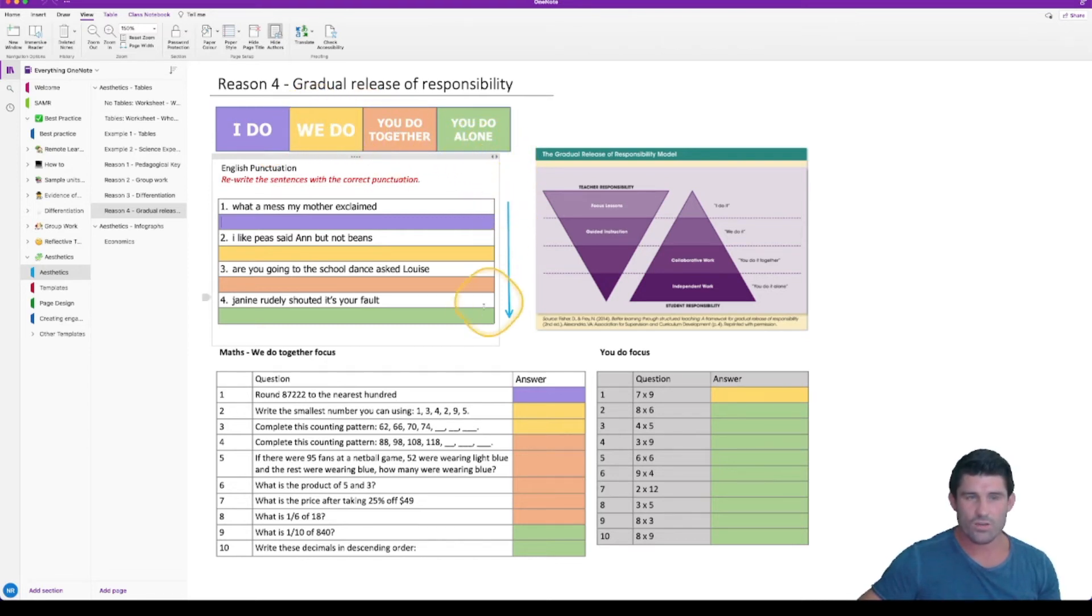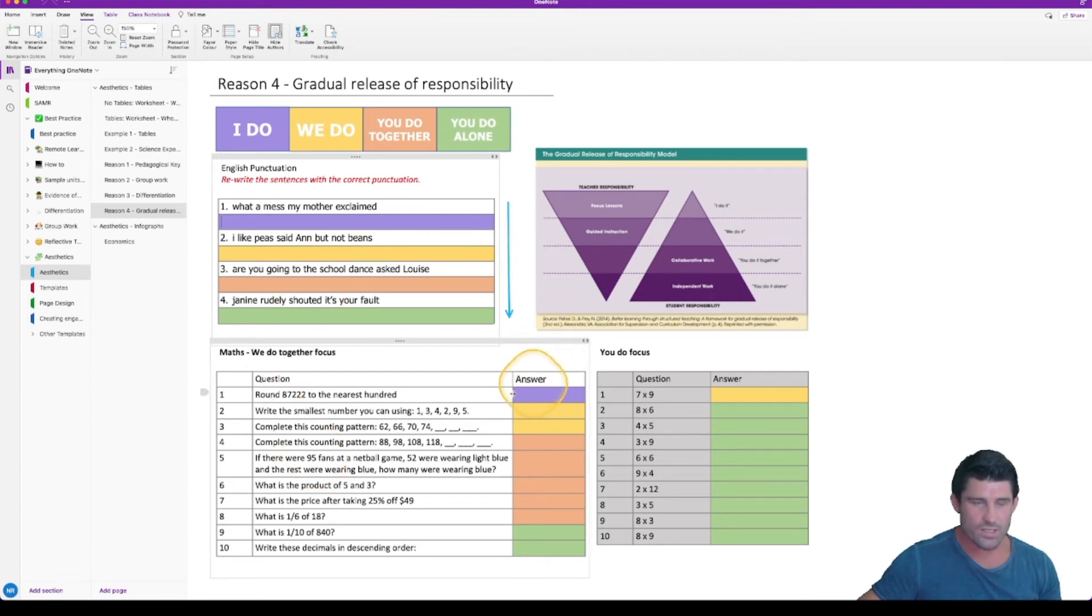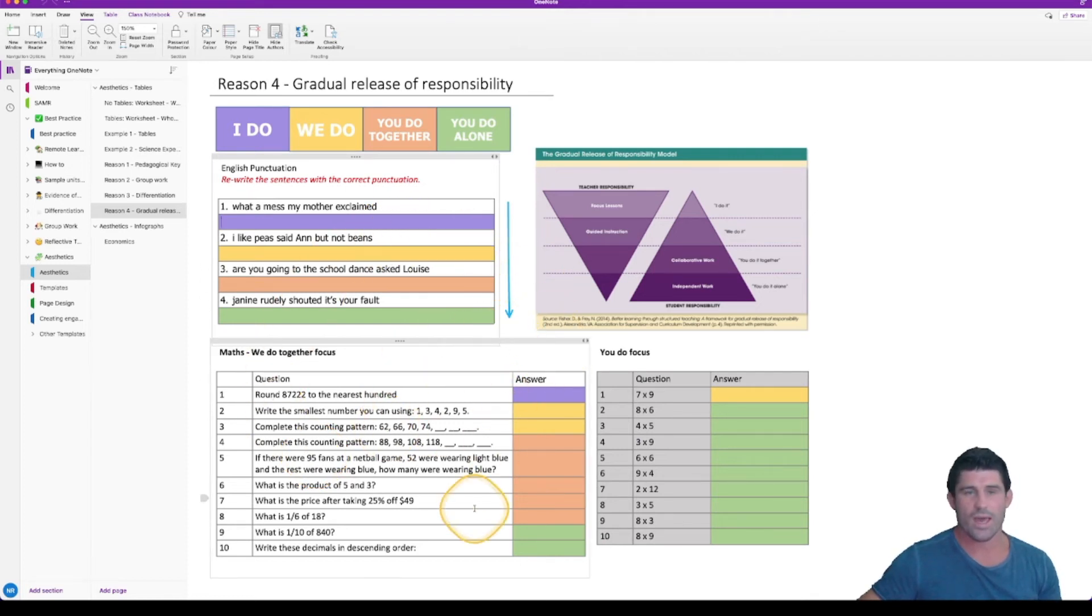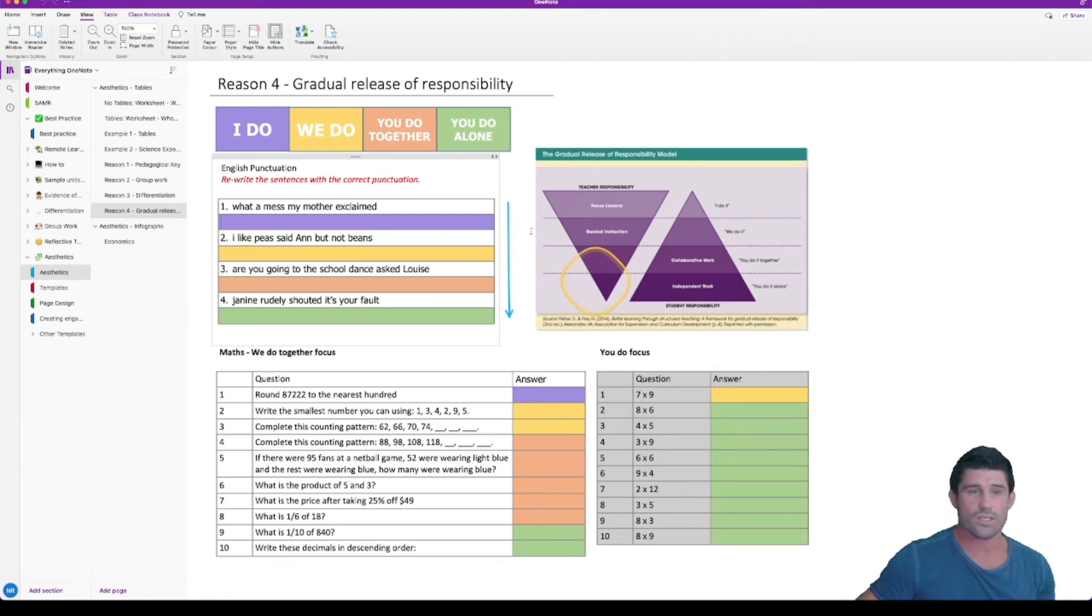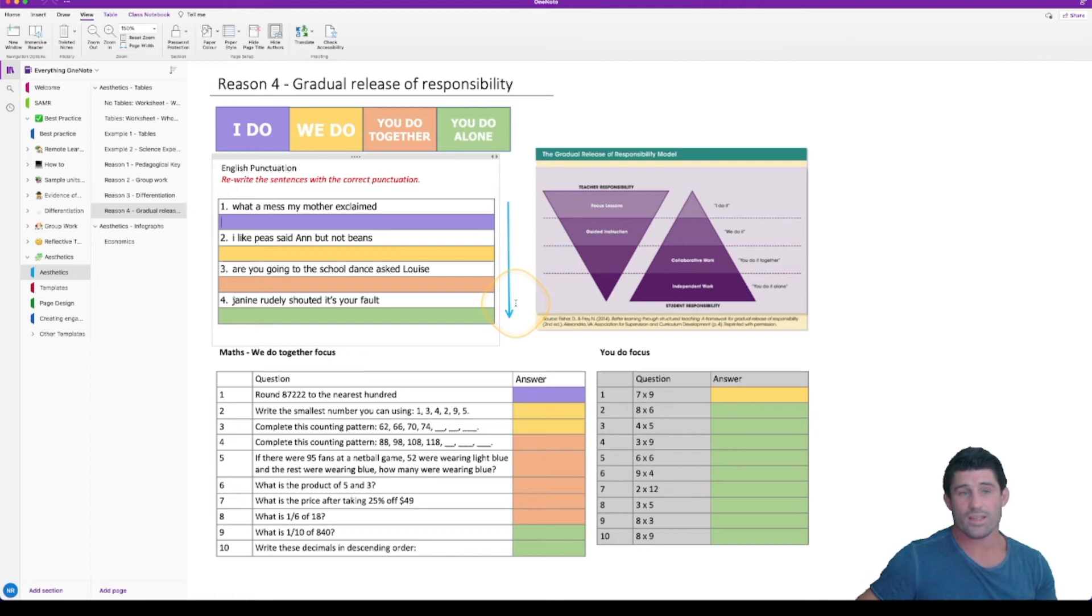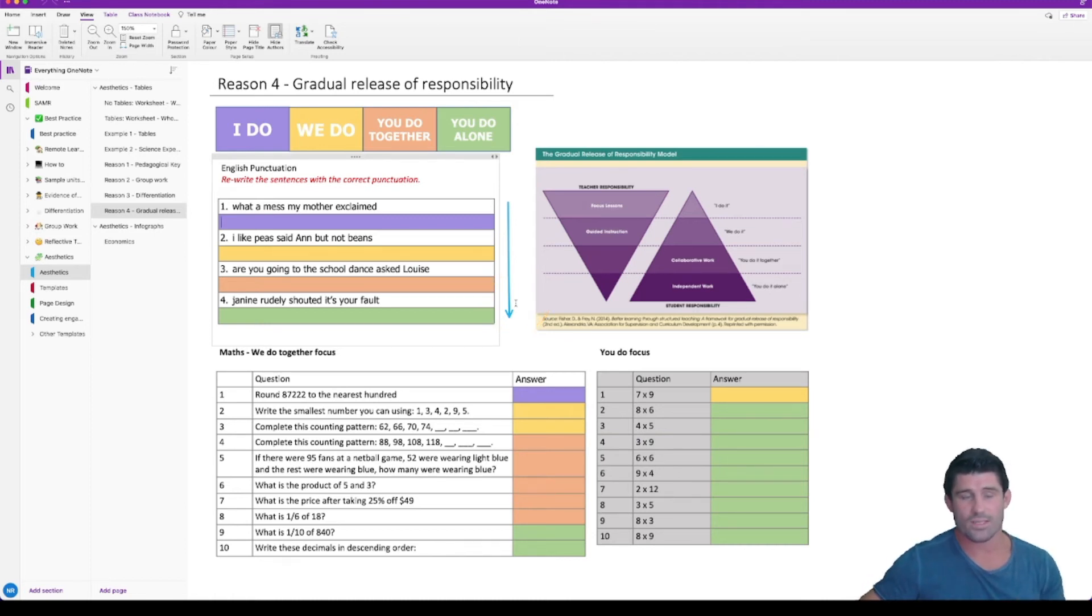And then you can create these different questions and setups with your students. And using those things, the students again using that consistency across your worksheets, the students then start to figure out what it is that they attempt together, what are some of the things they do as a class and what are the things that they have to do on their own.